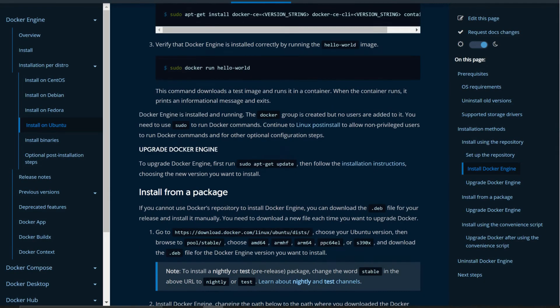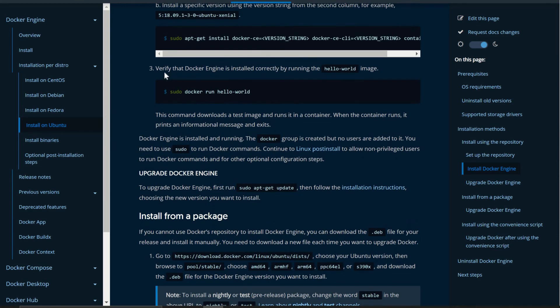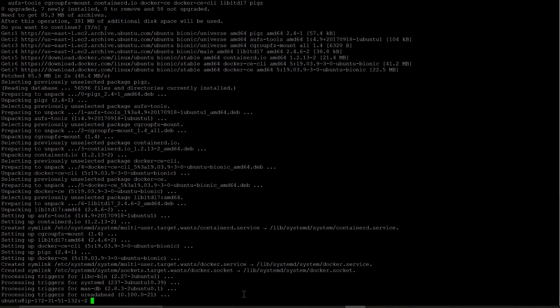Now we are going back to this documentation. And our next step is verify that docker engine is installed correctly by running hello world image. So I am just copying this which is docker run hello world. It will run the hello world docker instance.